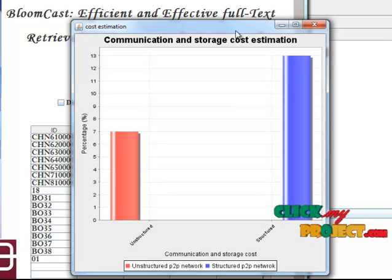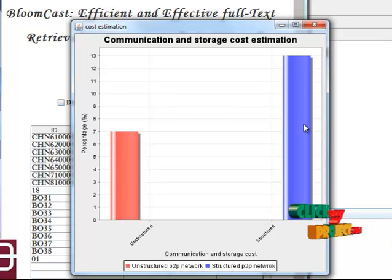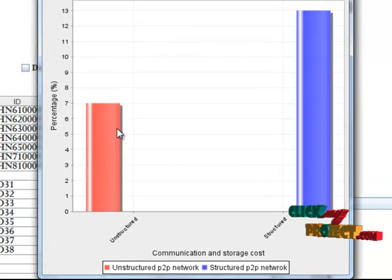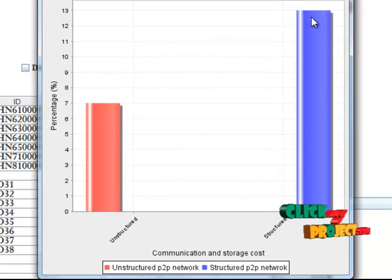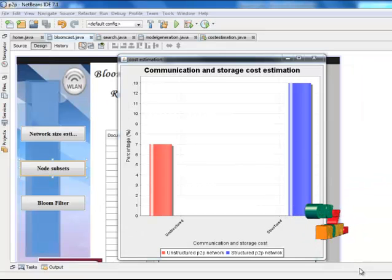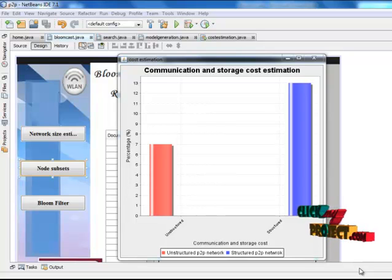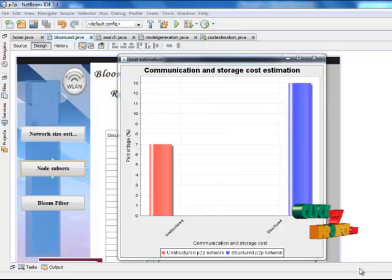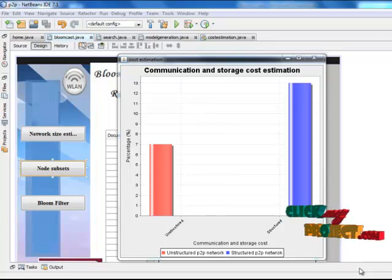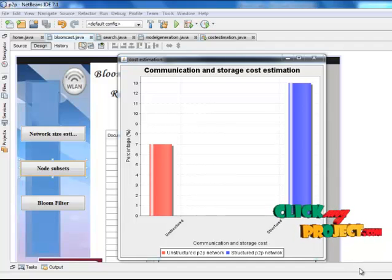Click Cost Estimation — here the communication and storage cost estimation graph is displayed. The unstructured value is 7 and the structured value is 13. In conclusion, BloomCast is effective because it guarantees recall with high probability, and the overall communication and storage cost of full text search is reduced below a formal boundary. Thanks for listening.